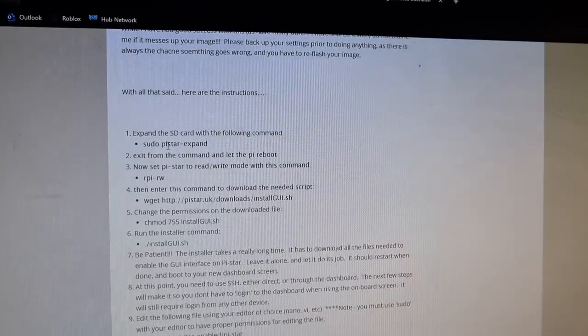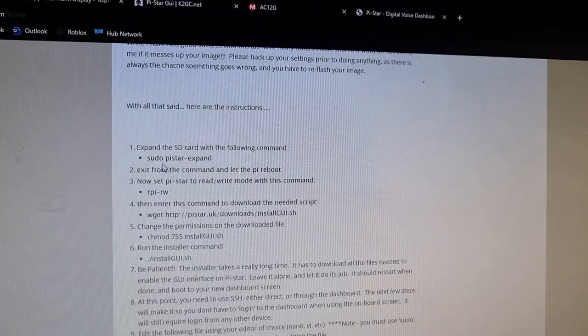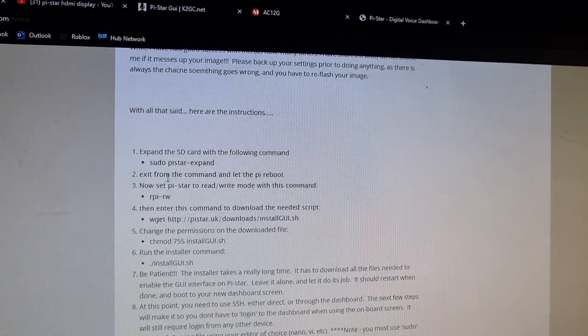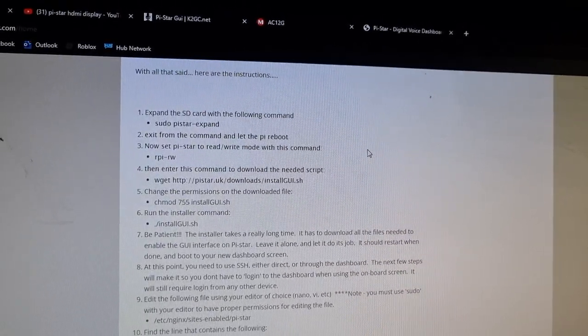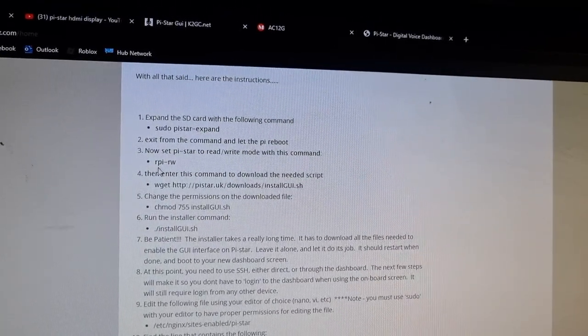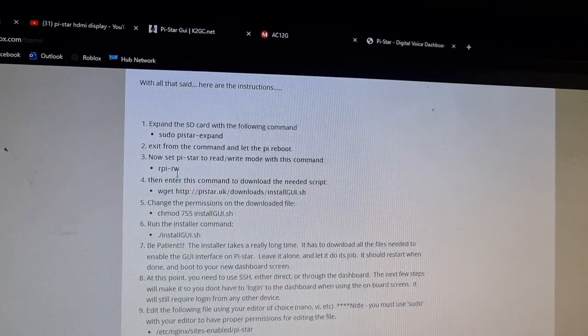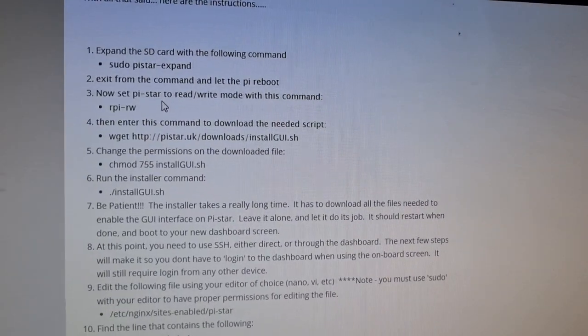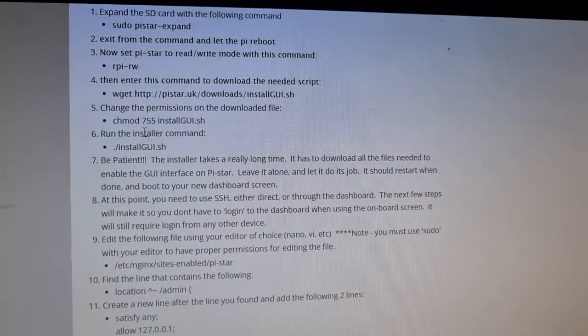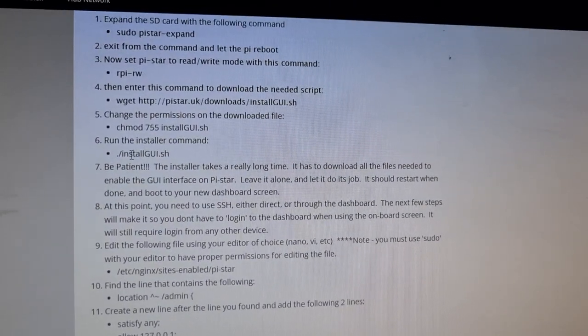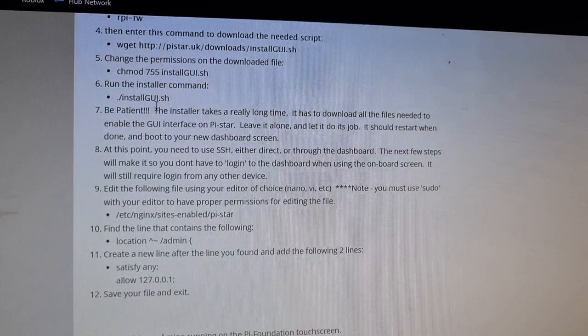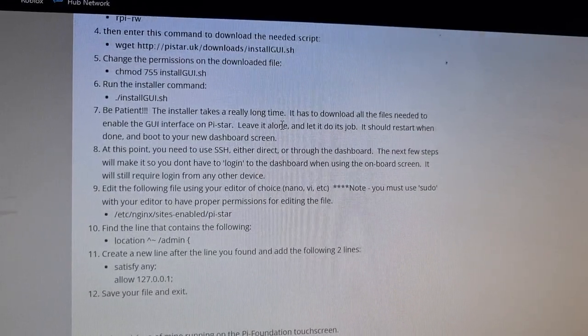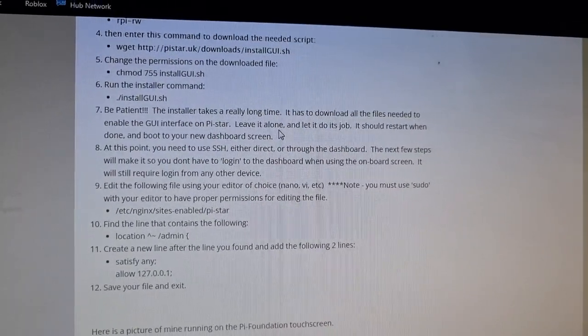Number one, expand the SD card: sudo pi-star expand. Then you have to sort of reboot it. Then typing rpi-rw, I think that means it makes it writeable. Then you add this one and just follow it down. This is what I did. When it got to the install GUI, it was a very long install and I've got to the end of that, which is fine.